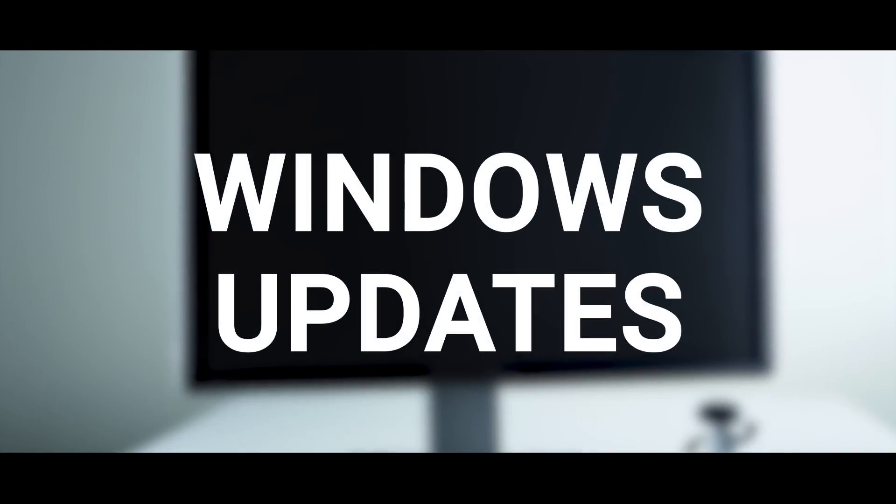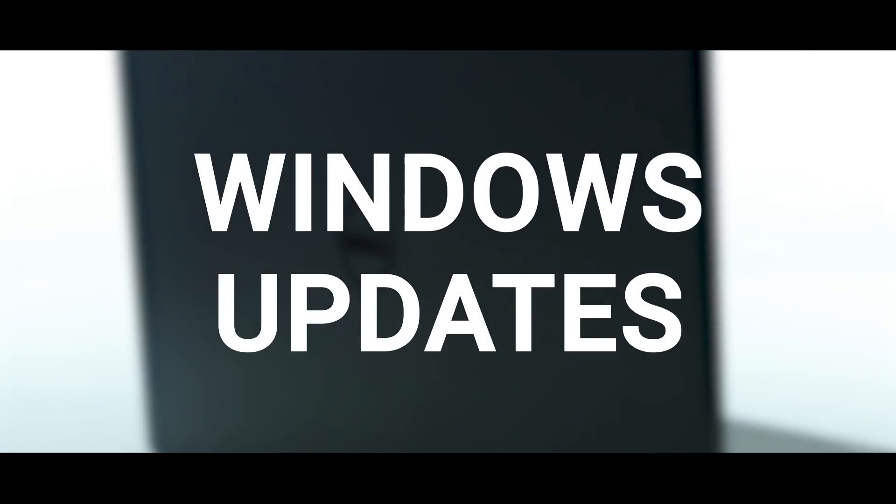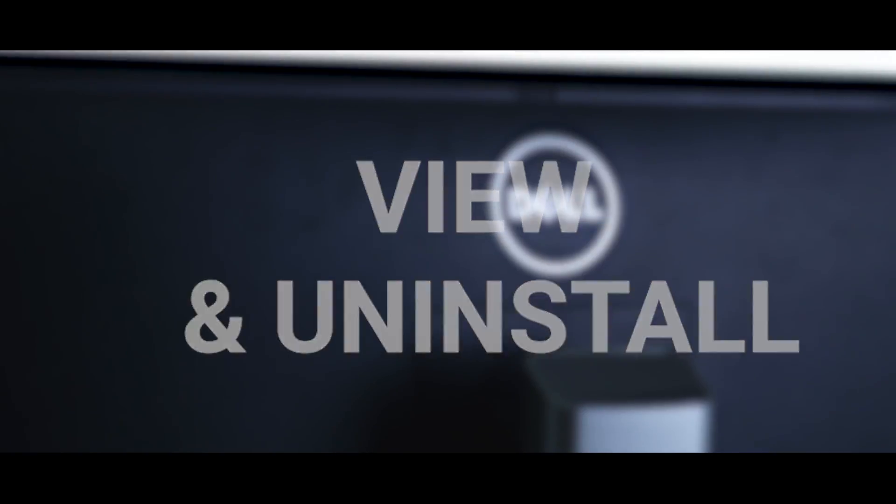With Microsoft constantly releasing Windows updates, we'll show you how to see what's going on and to be able to uninstall any updates if necessary.